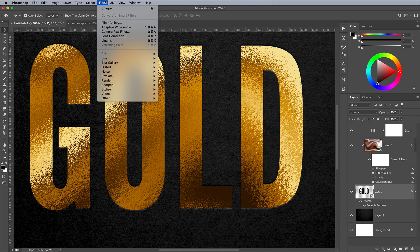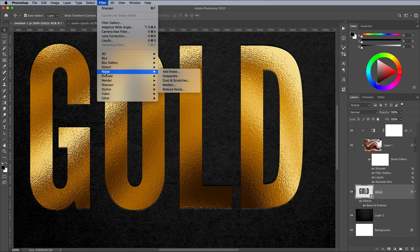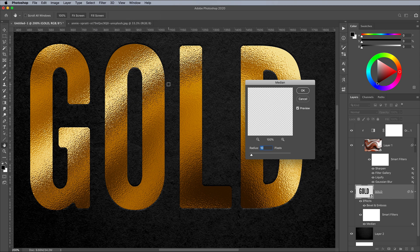Go to Filter, Noise and Median, then configure the value to around 5 to smooth off the corners of the text or artwork.